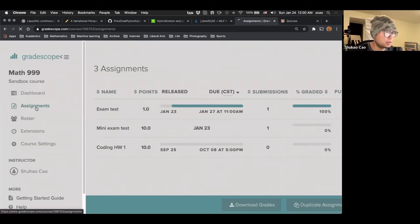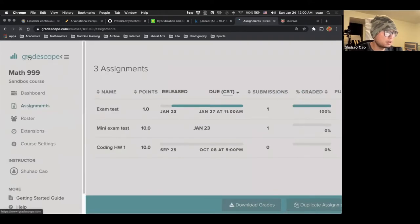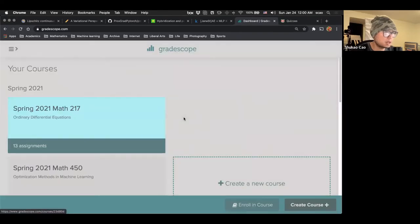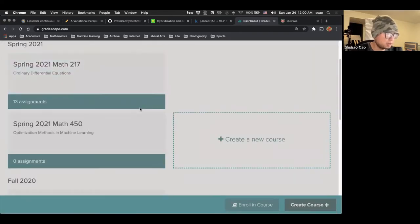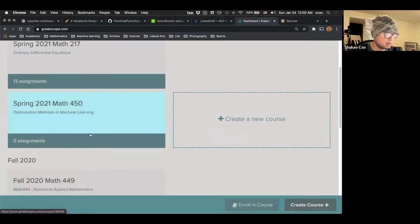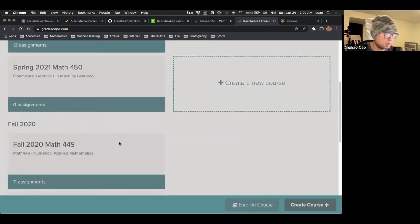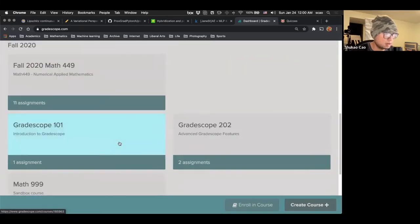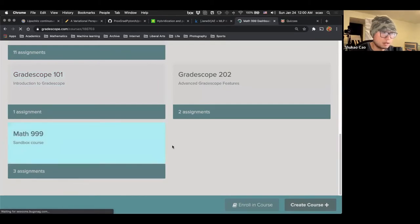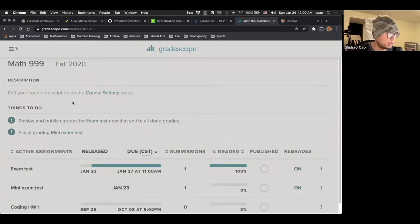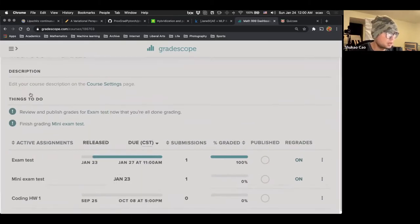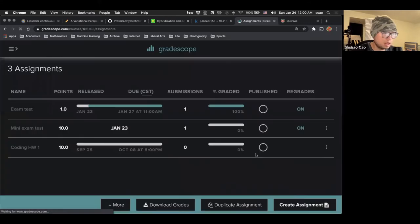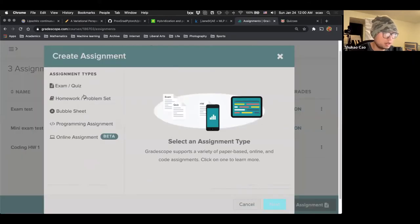So let's go to assignment. Oh, by the way, this is a sandbox class as well. So these are the real classes. And this is a sandbox class, which is linked to the sandbox class on Canvas. So let's create a new assignment here.